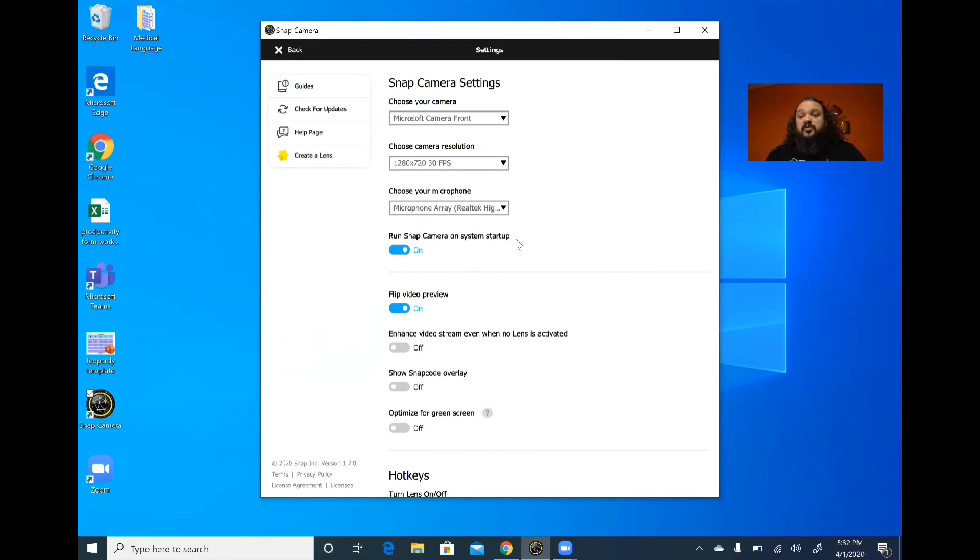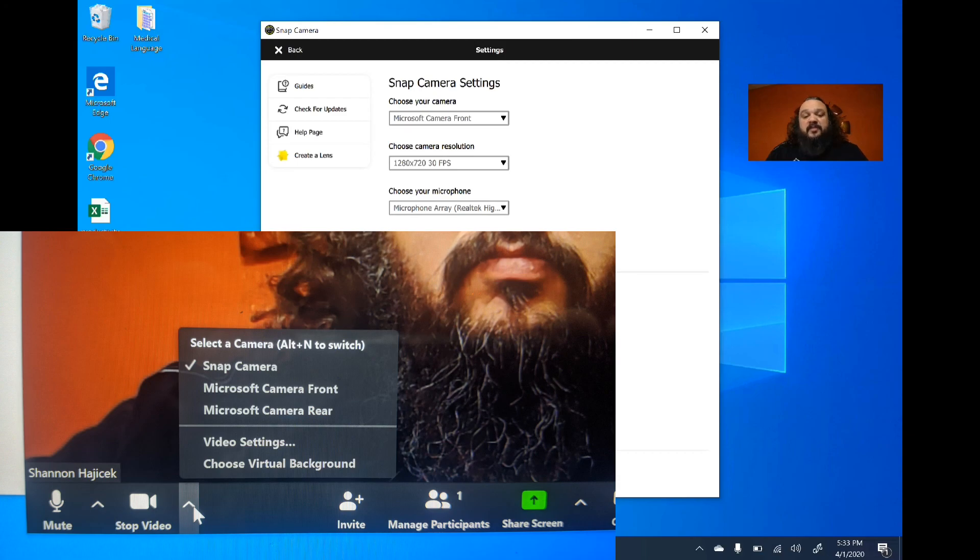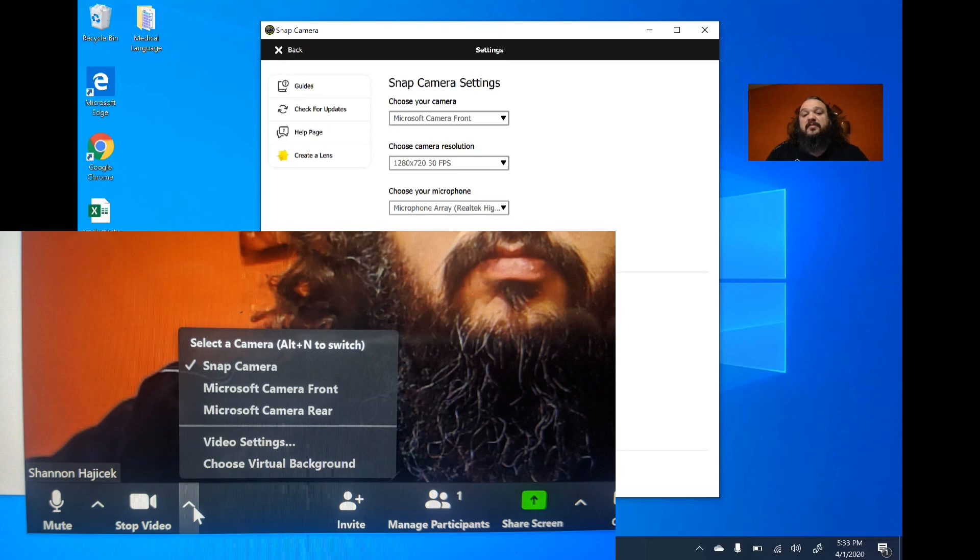Once you get into your different types of meetings and things like that on Zoom, you're going to have this little pop-up here where you can actually stop your video or mute your mic and stuff, but there's going to be a little arrow there and you're going to select Snap Camera.